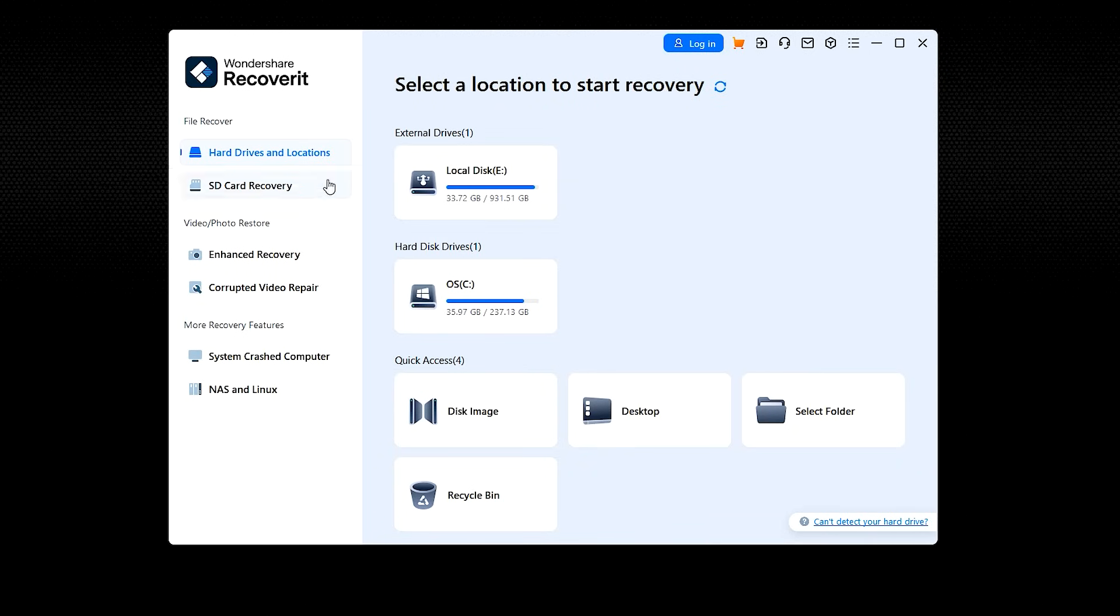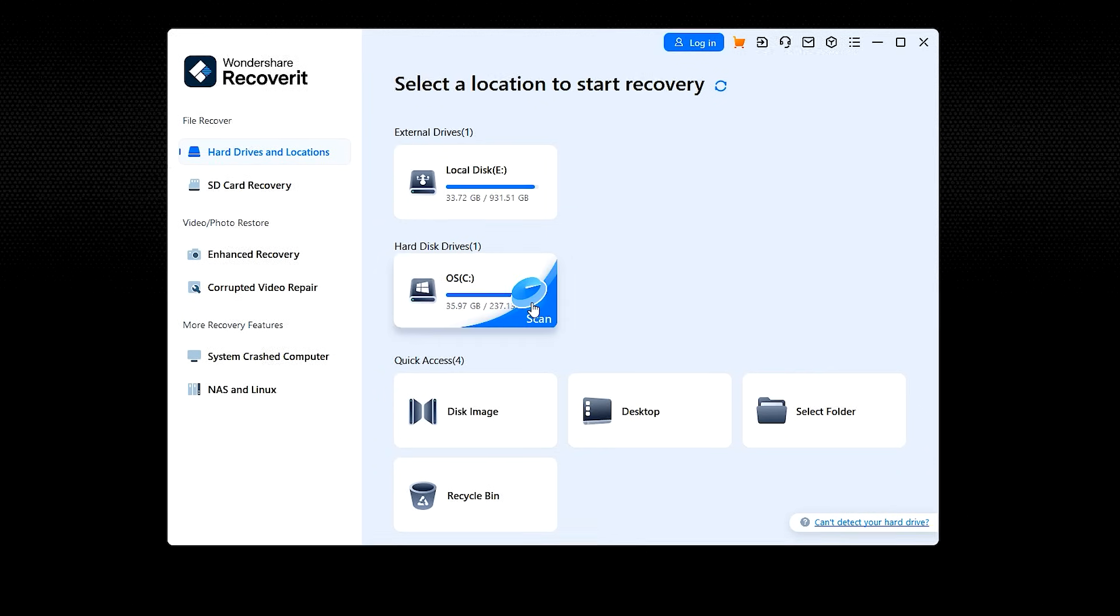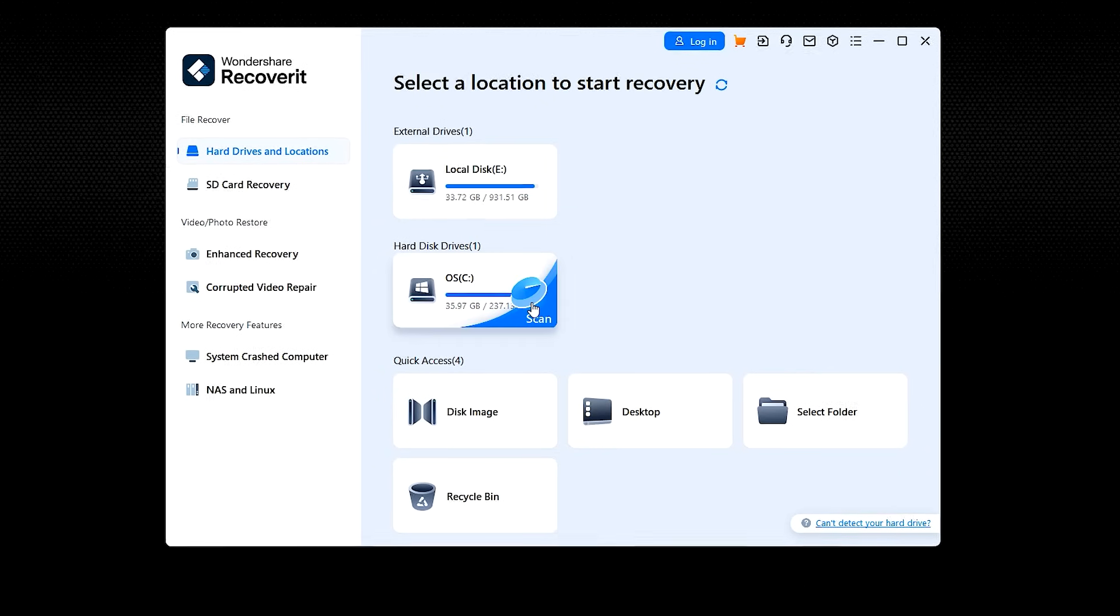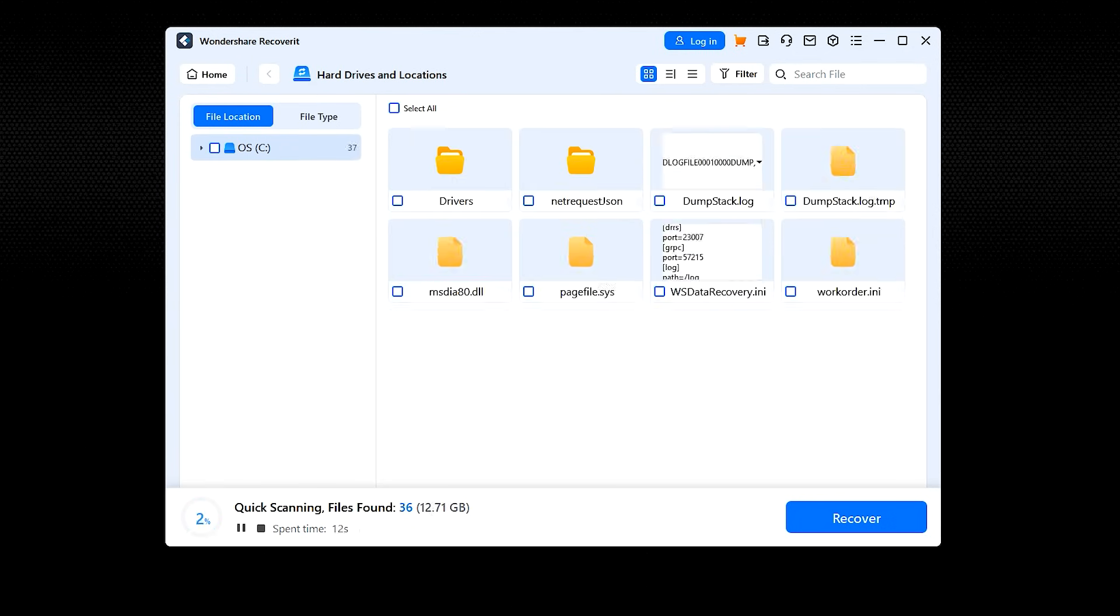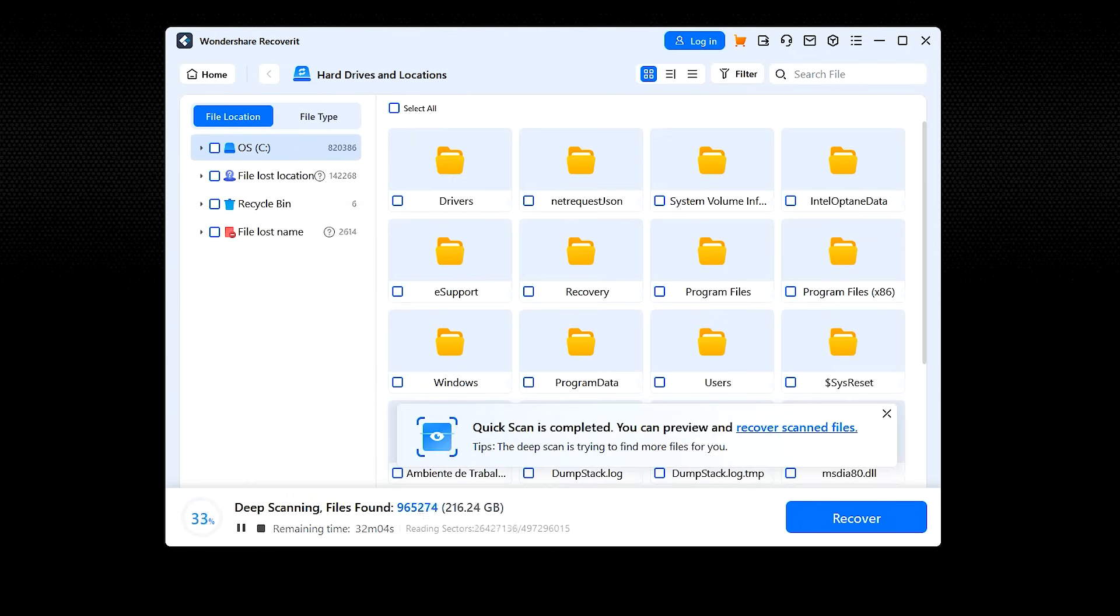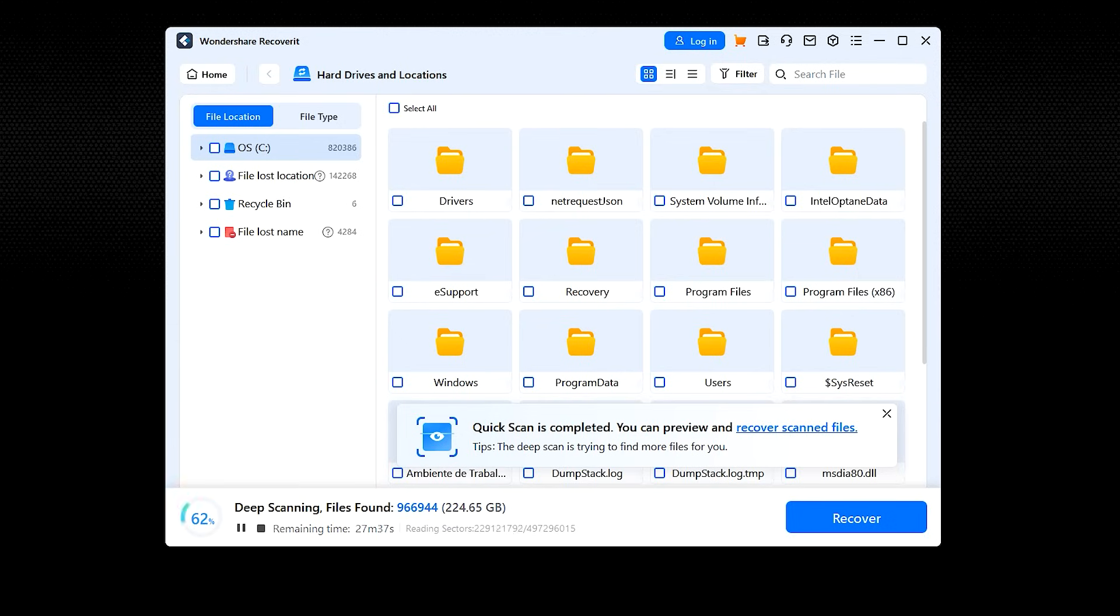Once the software has opened, select hard drives and locations from the left section of the Recoverit interface and choose the drive that contains the files you wish to recover. Once the desired drive is selected, click the scan button. This will start an automatic scanning process and search for the Word file recovery documents in the drives.